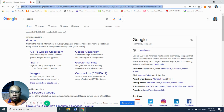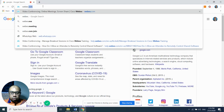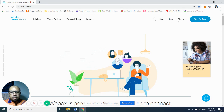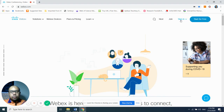Go to webex.com — you can see on my screen now. The Cisco WebEx website has three options: Host, Join, and Sign In. WebEx also offers a trial version you can try out. If you want to host the meeting and you have an account with WebEx, click Host or Sign In. If you are participating as an attendee, just click the Join button.